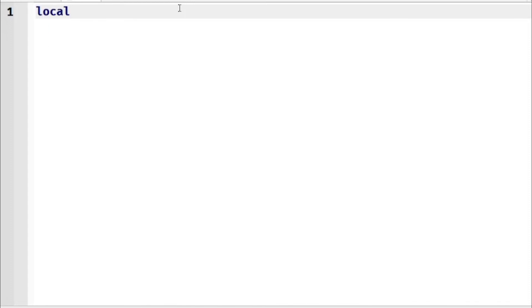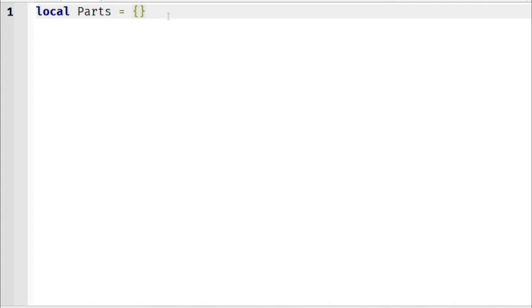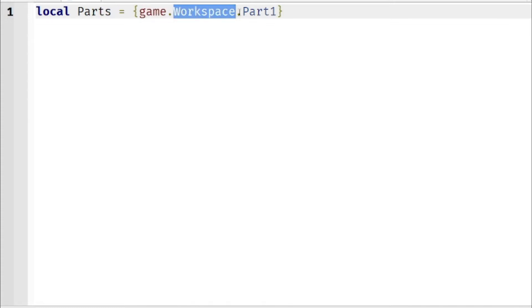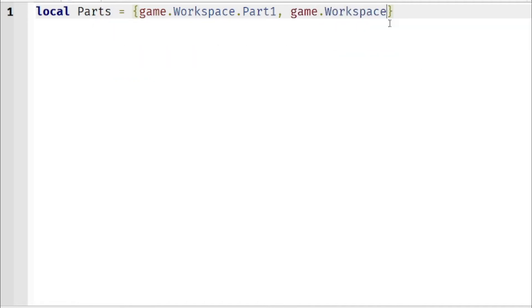Now delete the print Hello World. We're going to create our own variable for Part One and Part Two. I'm going to name this variable 'Parts'. Add an open bracket and close bracket, then type game.Workspace.Part1 — we're doing this because we're making a variable that holds Part One. Part One is in the Workspace, so that's why we type game.Workspace.Part1. Now add a comma, then game.Workspace.Part2.